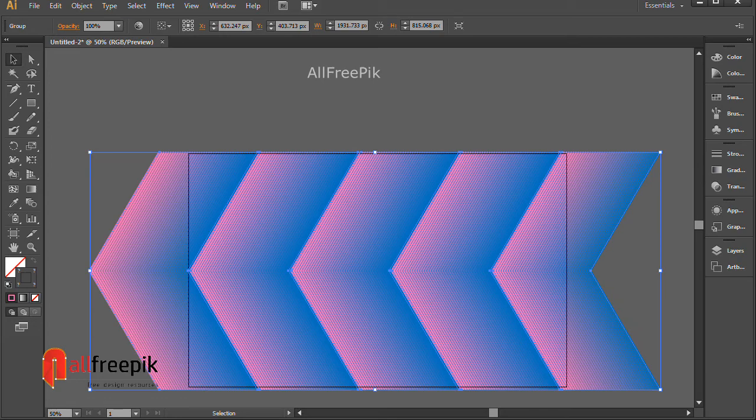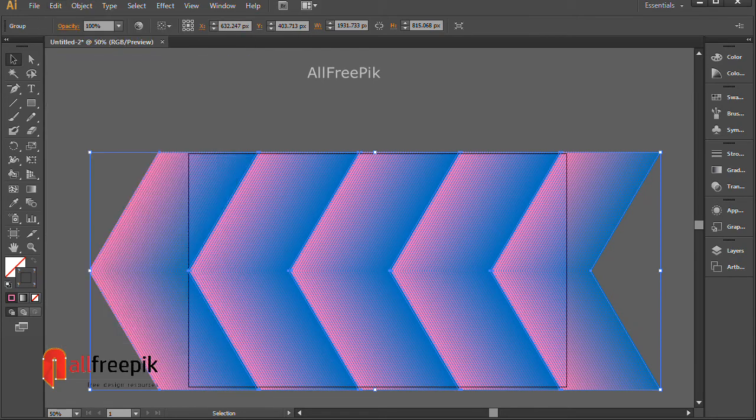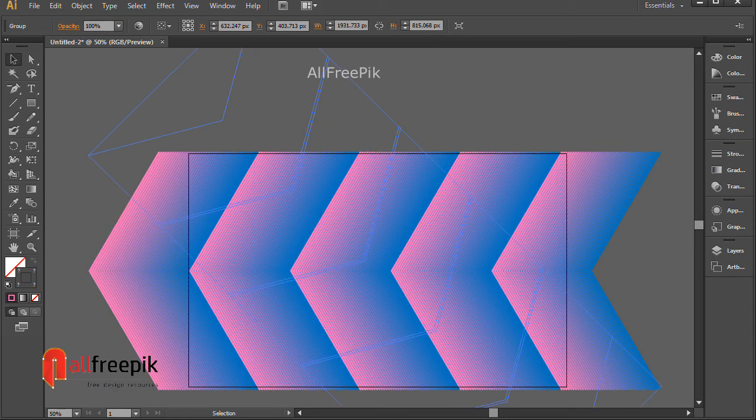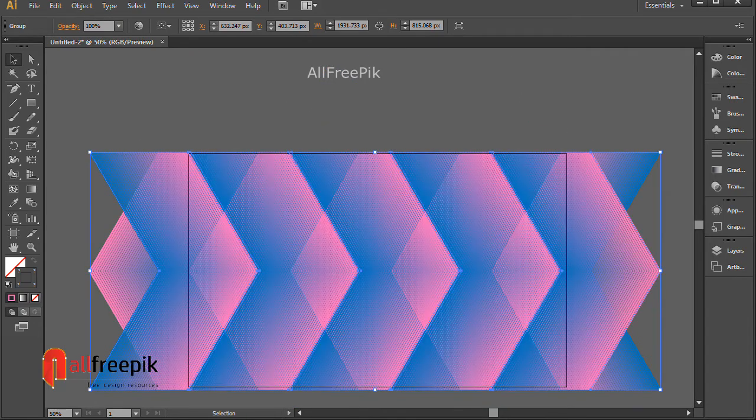Copy with Ctrl+C. Paste in Place with Ctrl+F. Rotate 180 degrees.